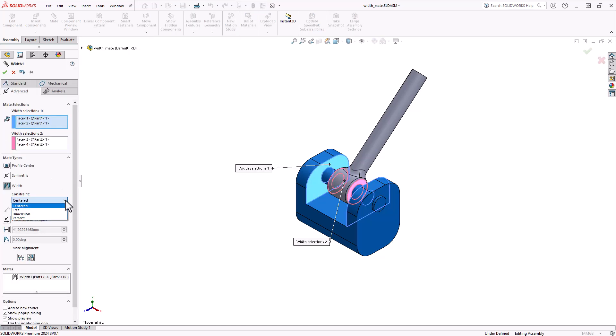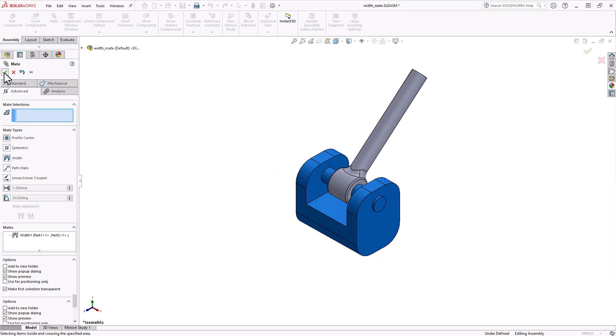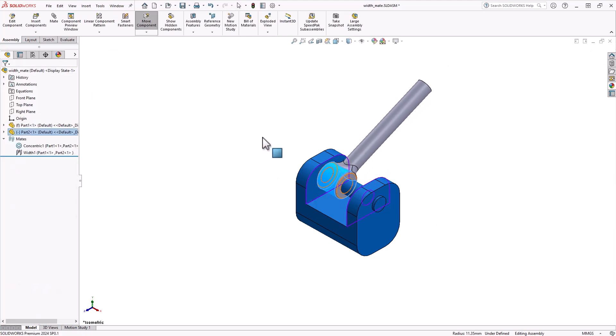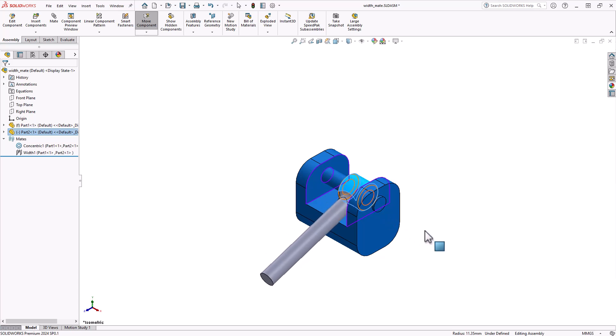Free, this option allows components to move unrestrictedly within the boundaries set by the selected faces or planes relative to the components themselves.